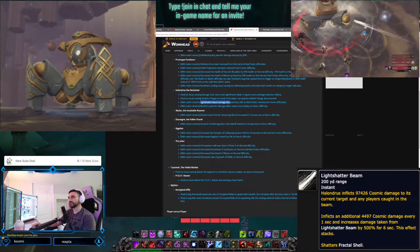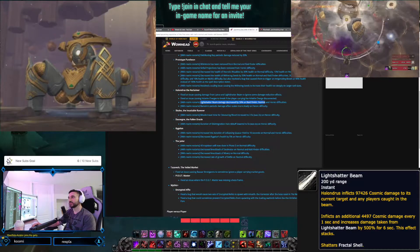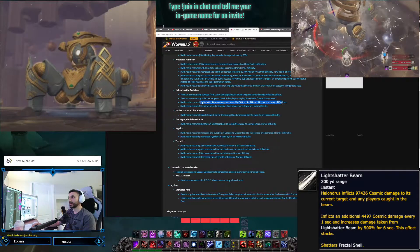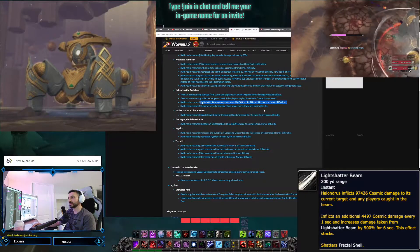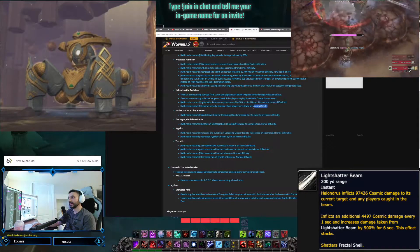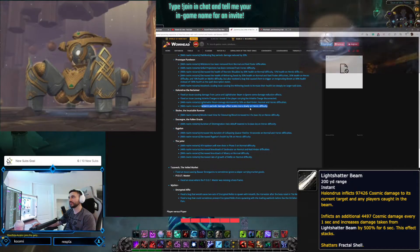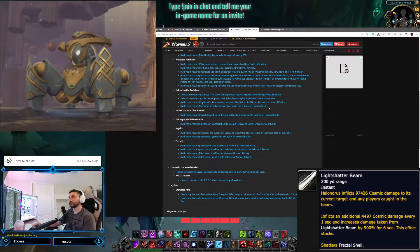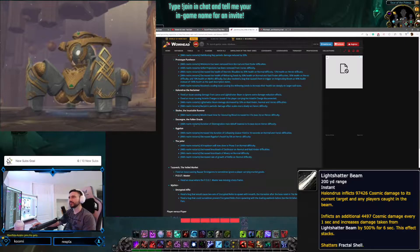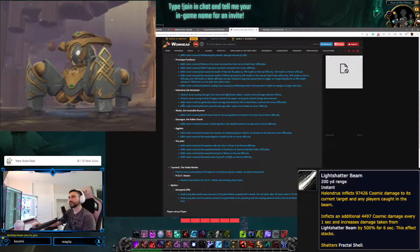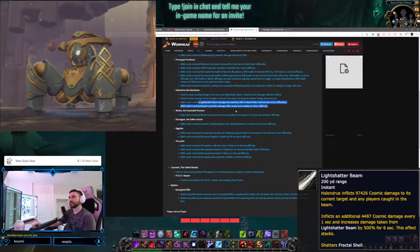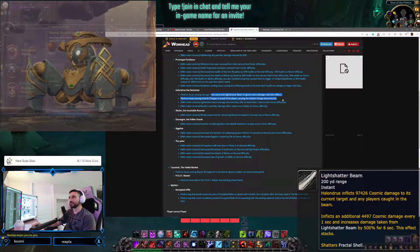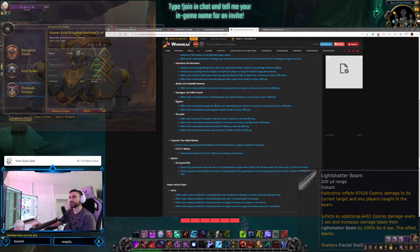Light Shatter Beam damage decreased by 30% on Raid Finder, Normal, and Heroic difficulties. And Reclaim Periodic Damage effects scale more slowly on Heroic difficulty. Okay. So some damage reduction here and some bug fixes here on Halondrus. Interesting.